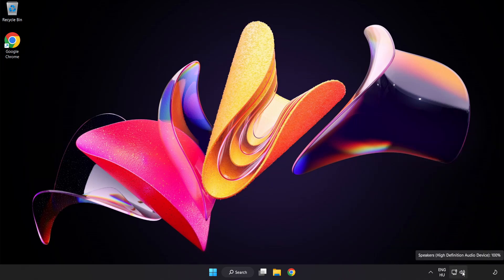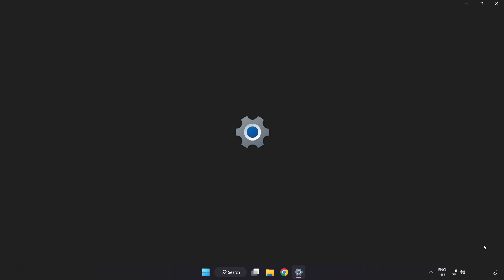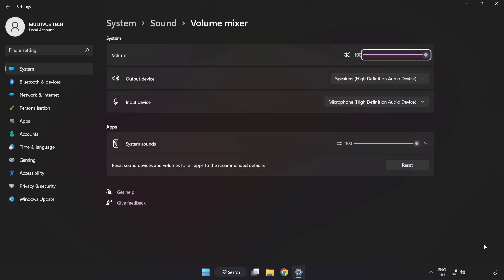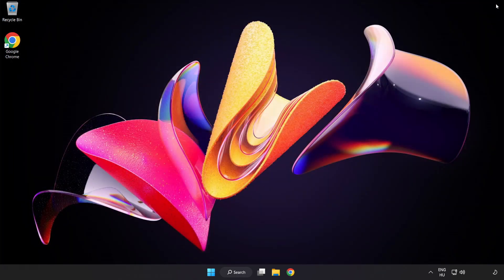Right-click Sound and open Volume Mixer. Reset Sound Devices and Volumes for All Apps to the Recommended Defaults. Click Reset. Close Window. Try to launch the application.